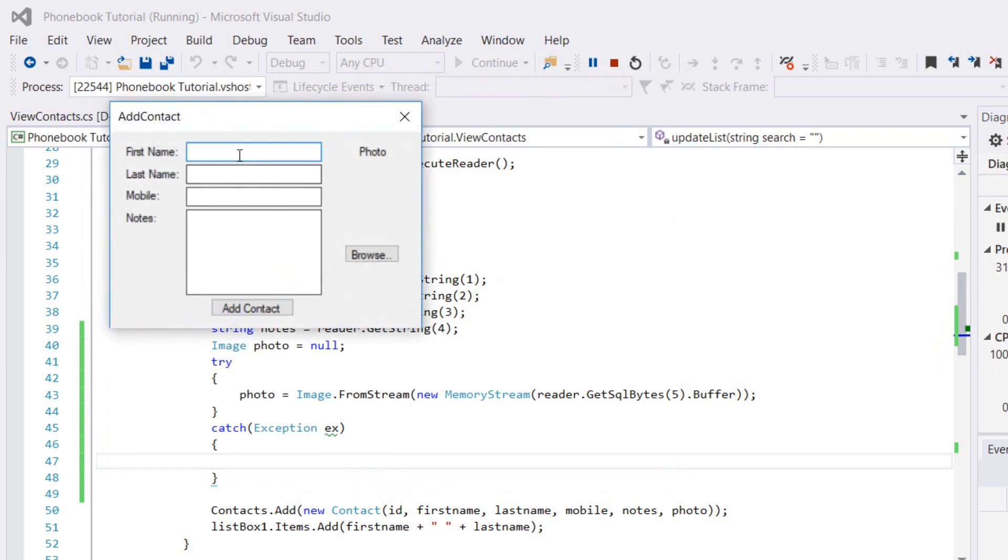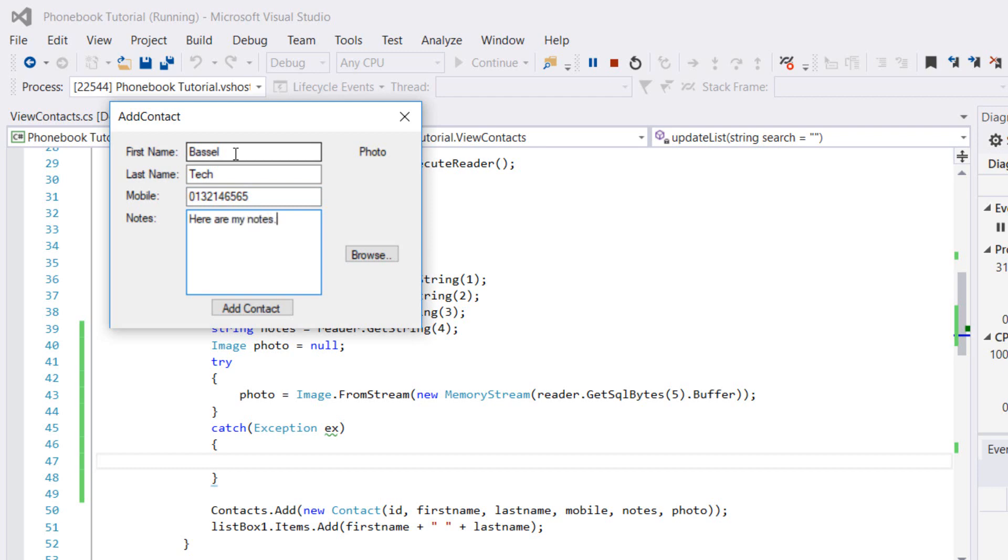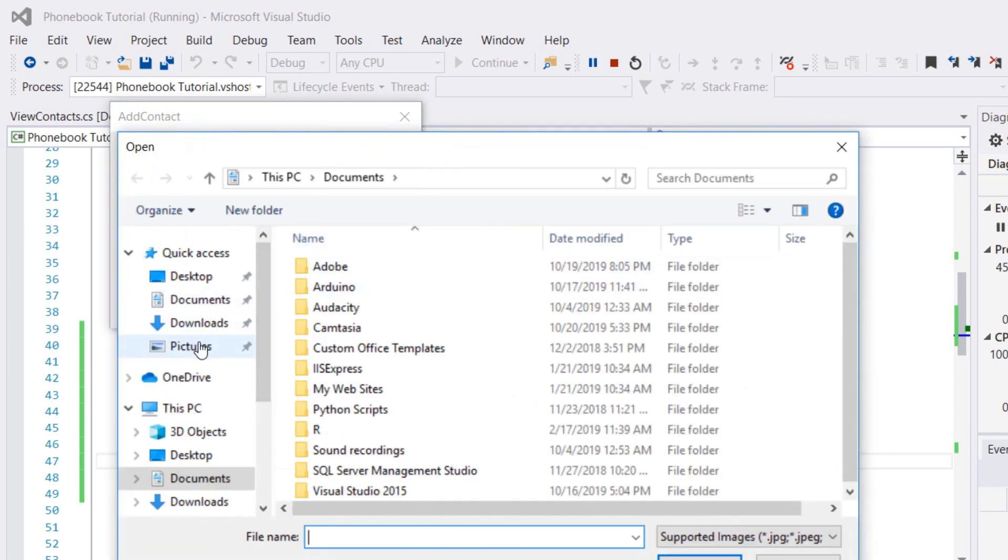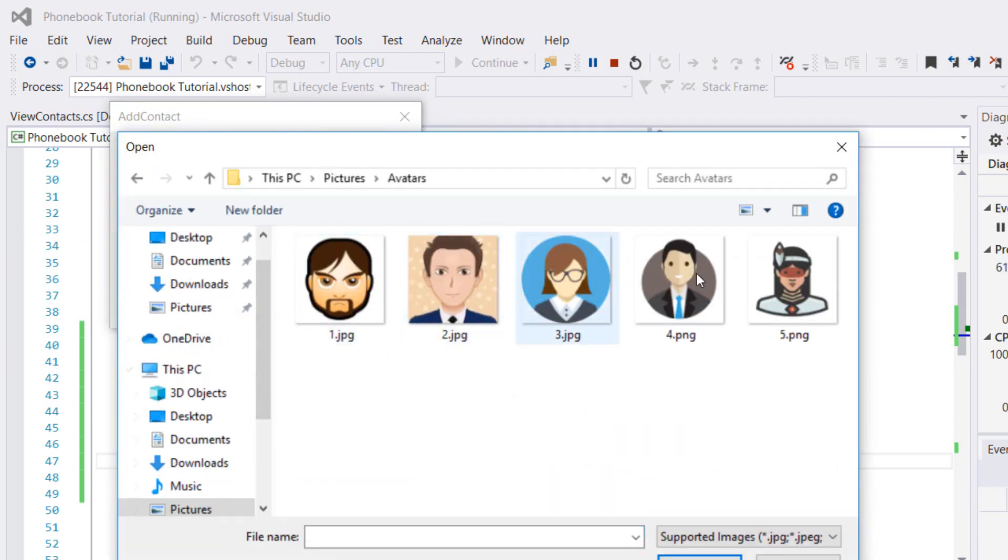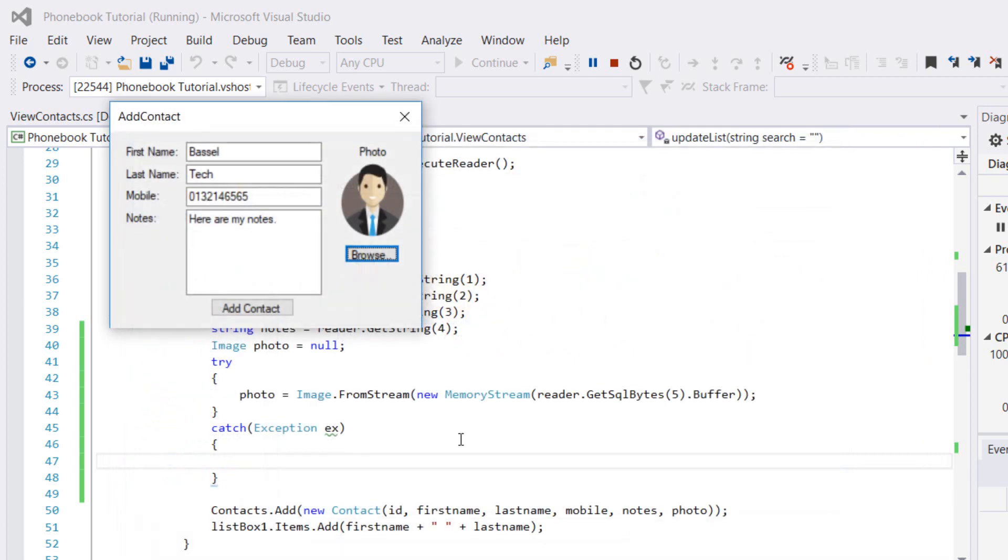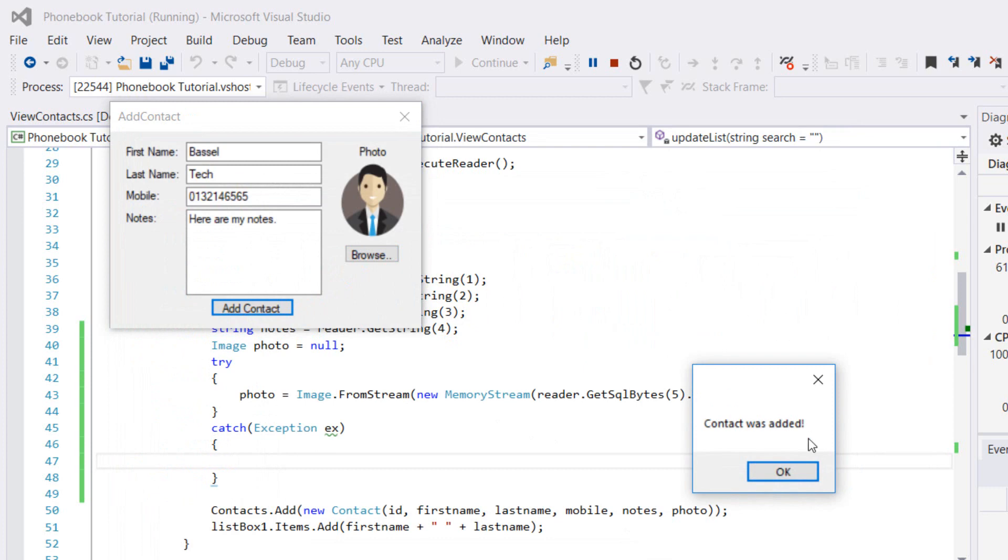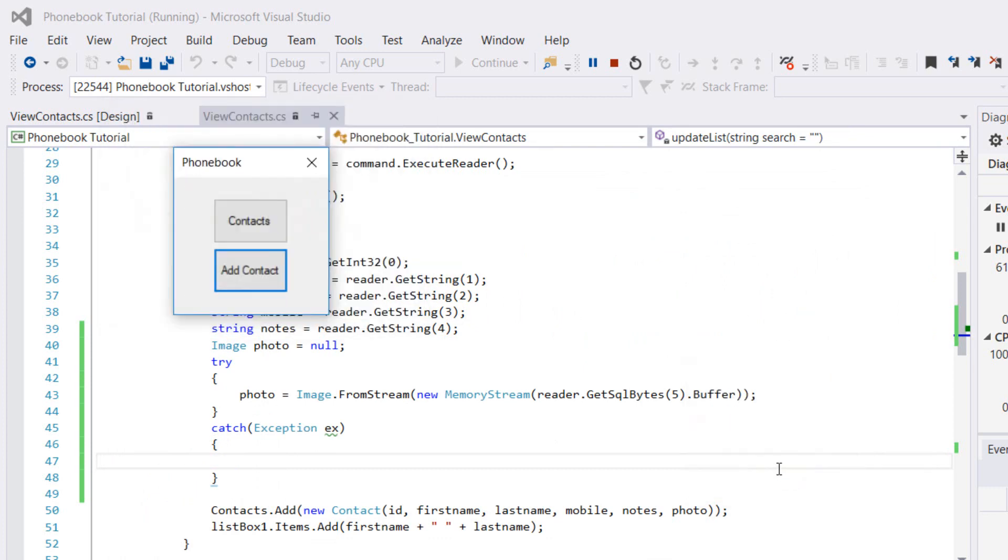I'm adding myself, Basil Tech. In the mobile, just some random numbers, and the notes here are my notes. Let's browse for an image, I have a couple of photos here in avatars. Let's put this one. I'm going to add the contact. Contact was added.